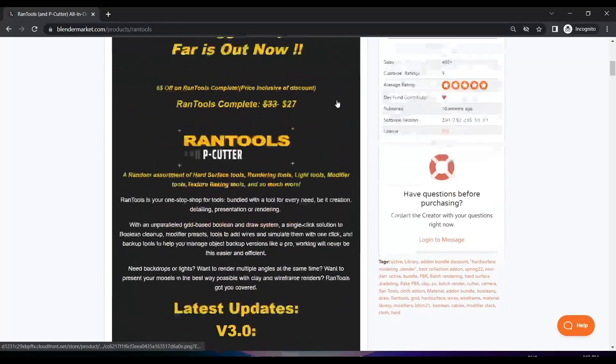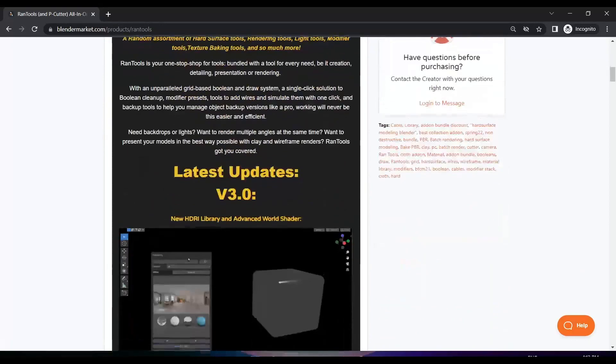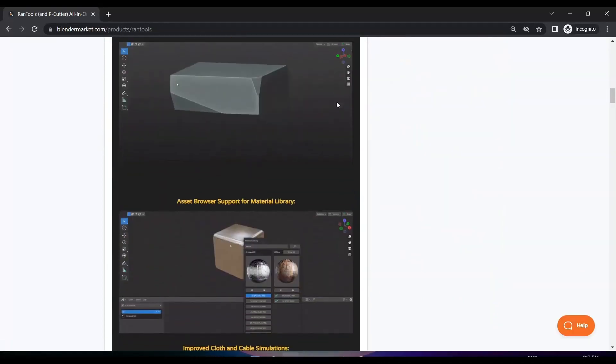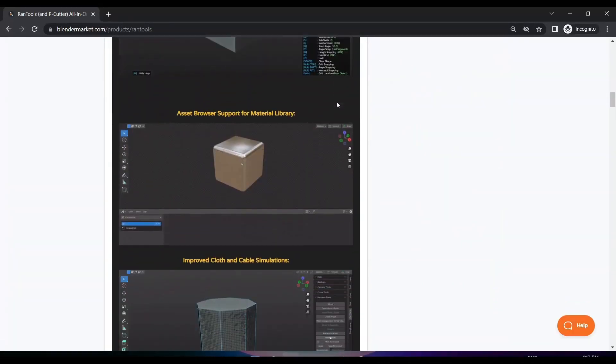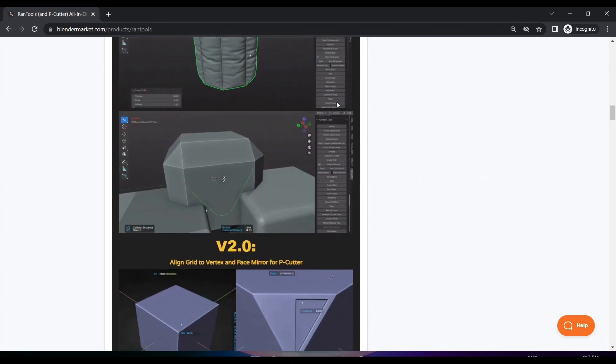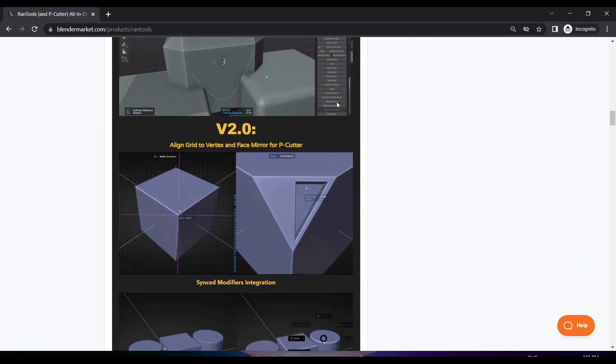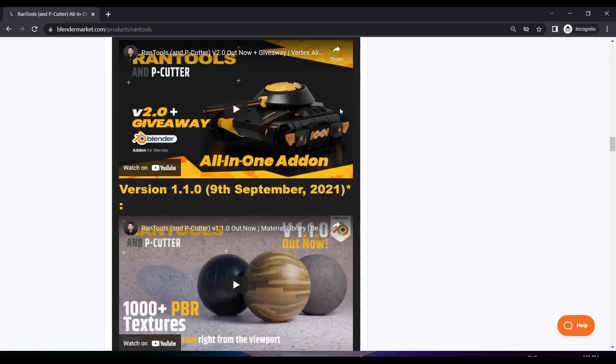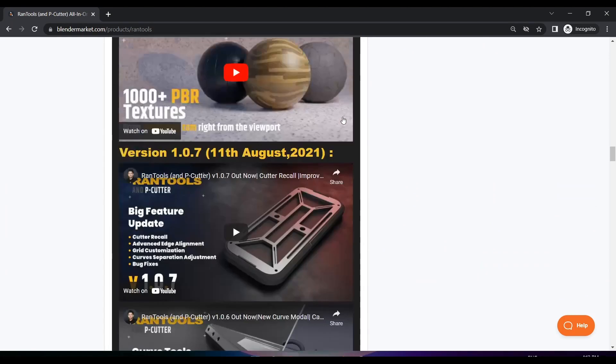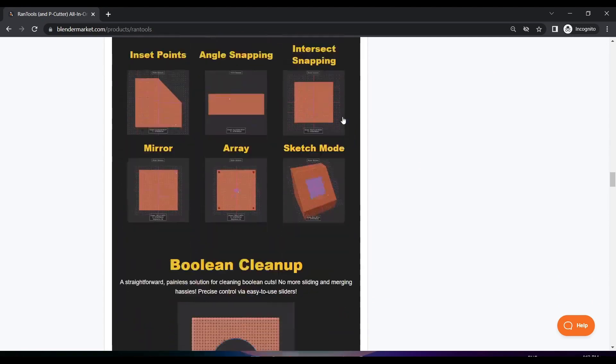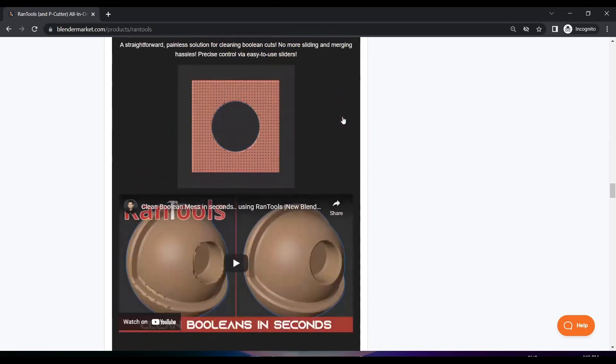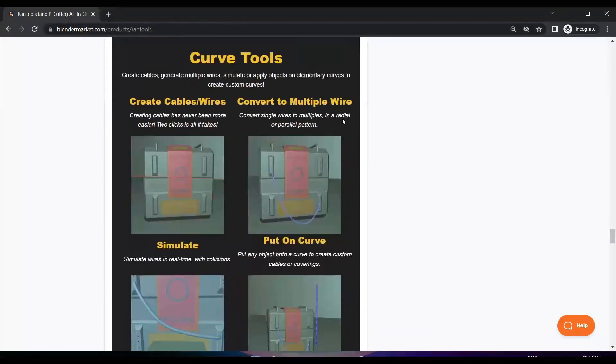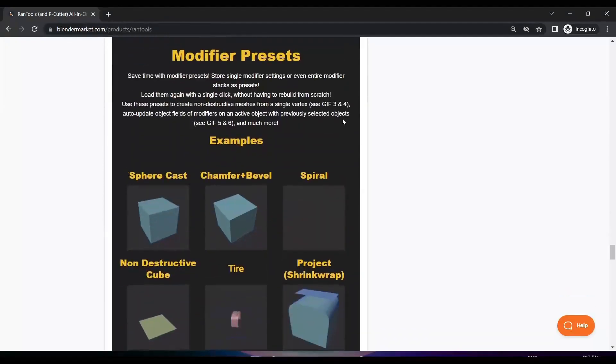Moving on, we have RAN Tools, a comprehensive Blender add-on that simplifies tasks like modeling, detailing, representation, and rendering. It offers valuable tools for modeling wires, lighting, texture baking, and more. Plus, it has backup tools to manage your project versions effectively.